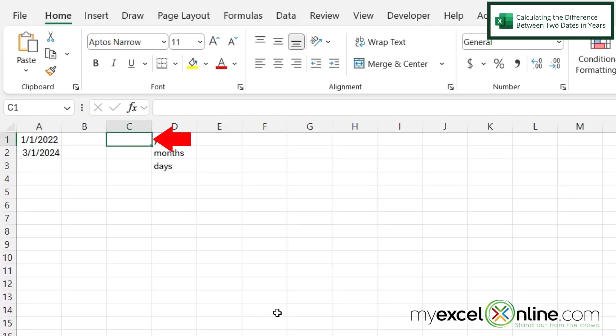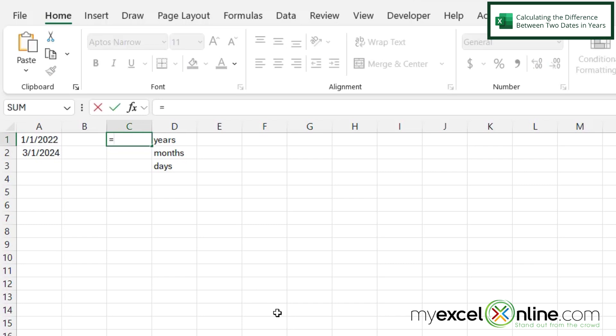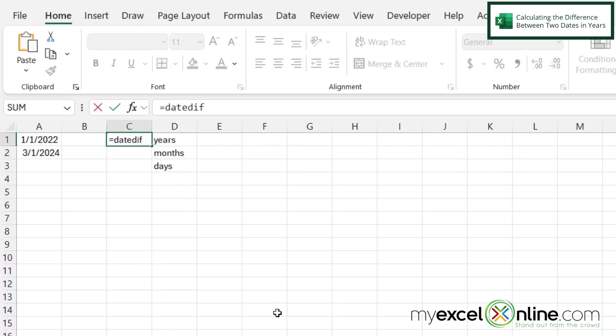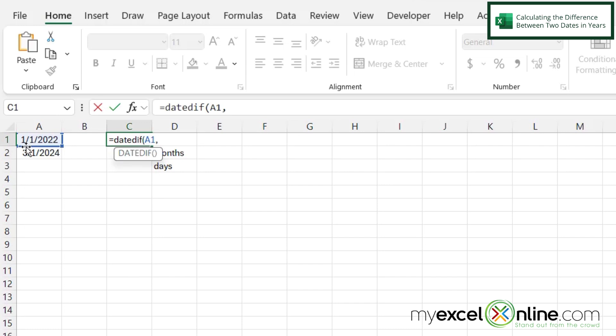So if I click in C1, let's say I want to get the difference in years between the dates that I have here in A1 and A2. So I'm going to type equals and type DATEDIF with one F and a left parenthesis. And the first argument I need to put in there is my starting date. So I'm going to click on A1 and then type a comma. The second argument I need is my end date. So I'm going to click on A2 and type a comma.